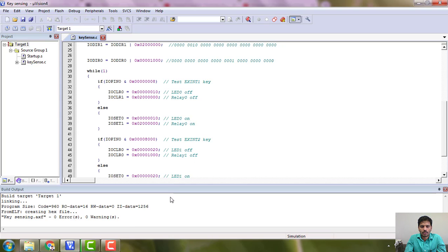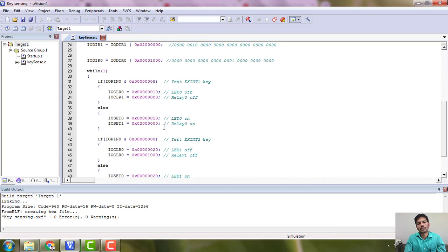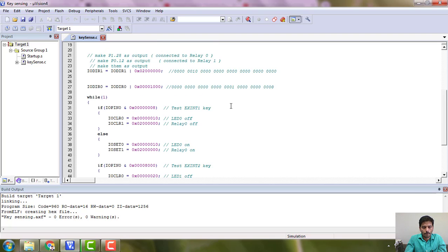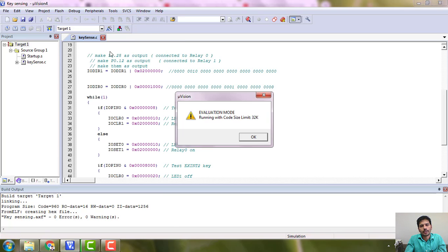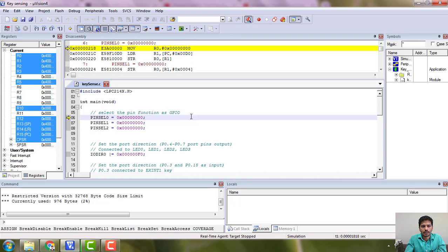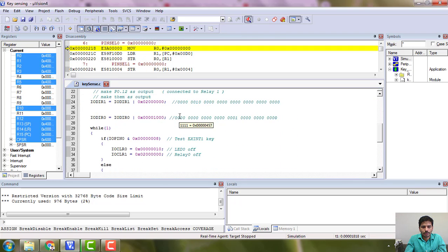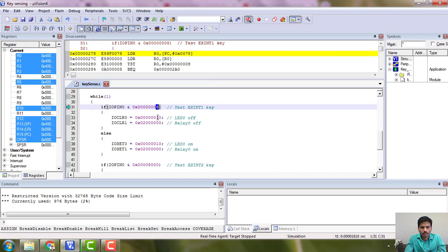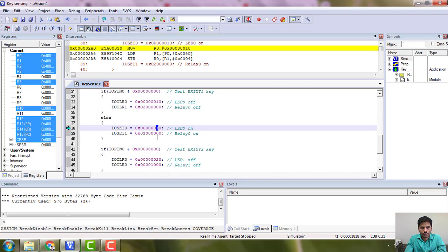Once you build, you should not have any errors. Warnings you should check, but errors must not be there. Then we can debug it in the debugger. Before going to debugging, let's look at the expected inputs and outputs.